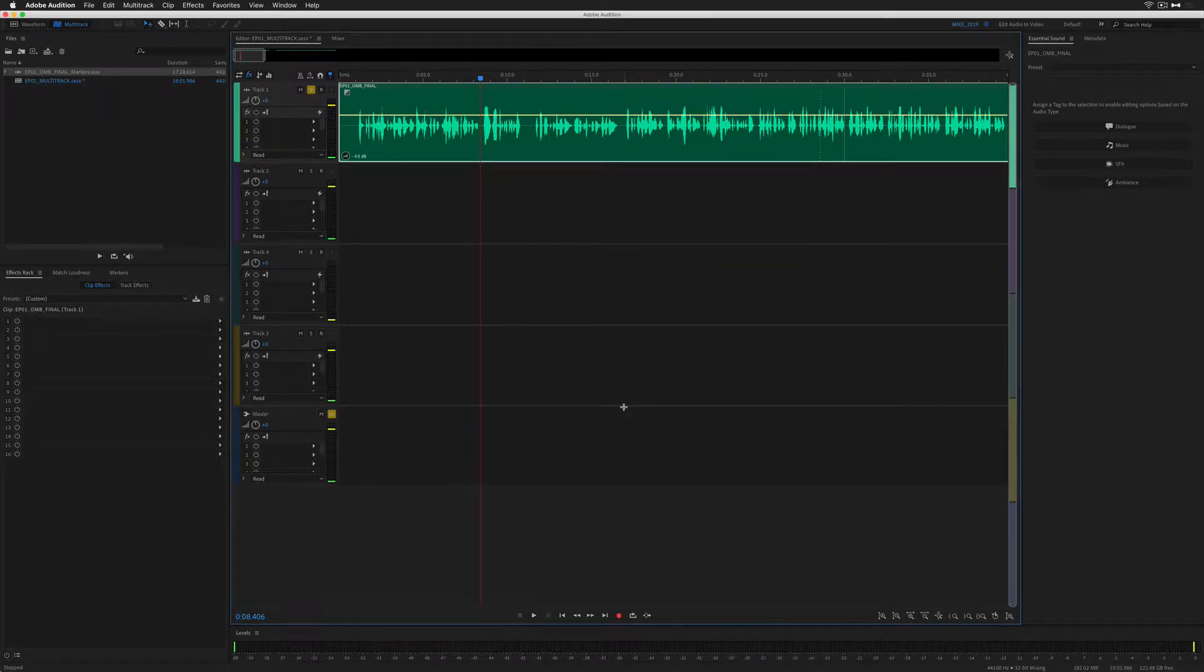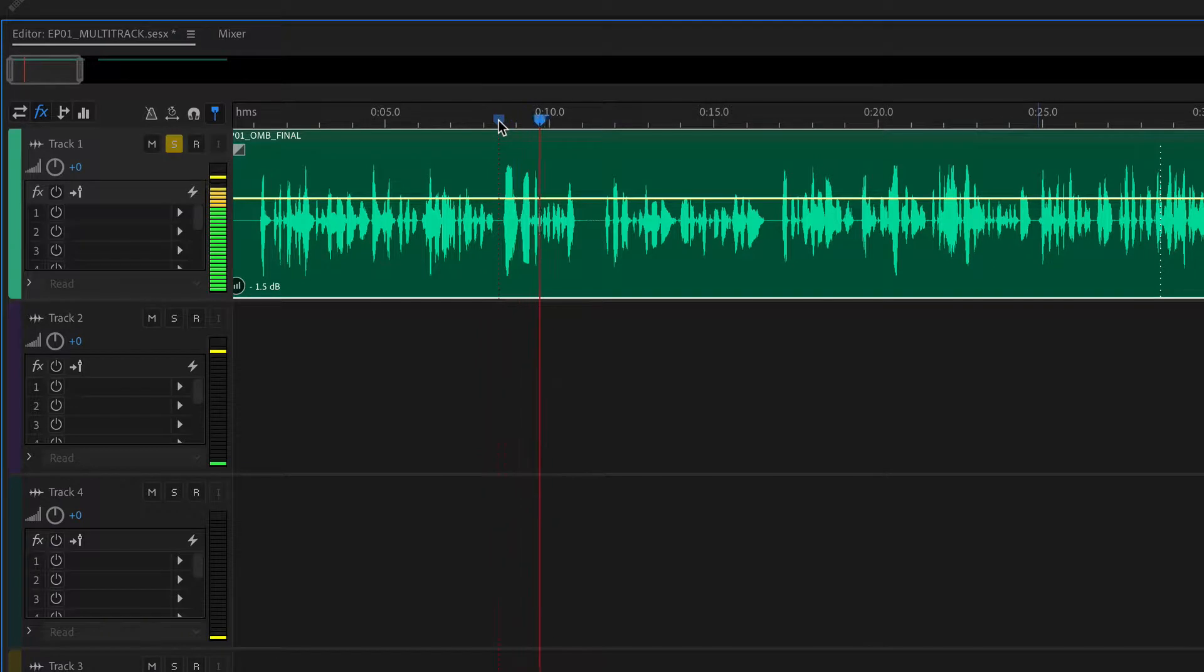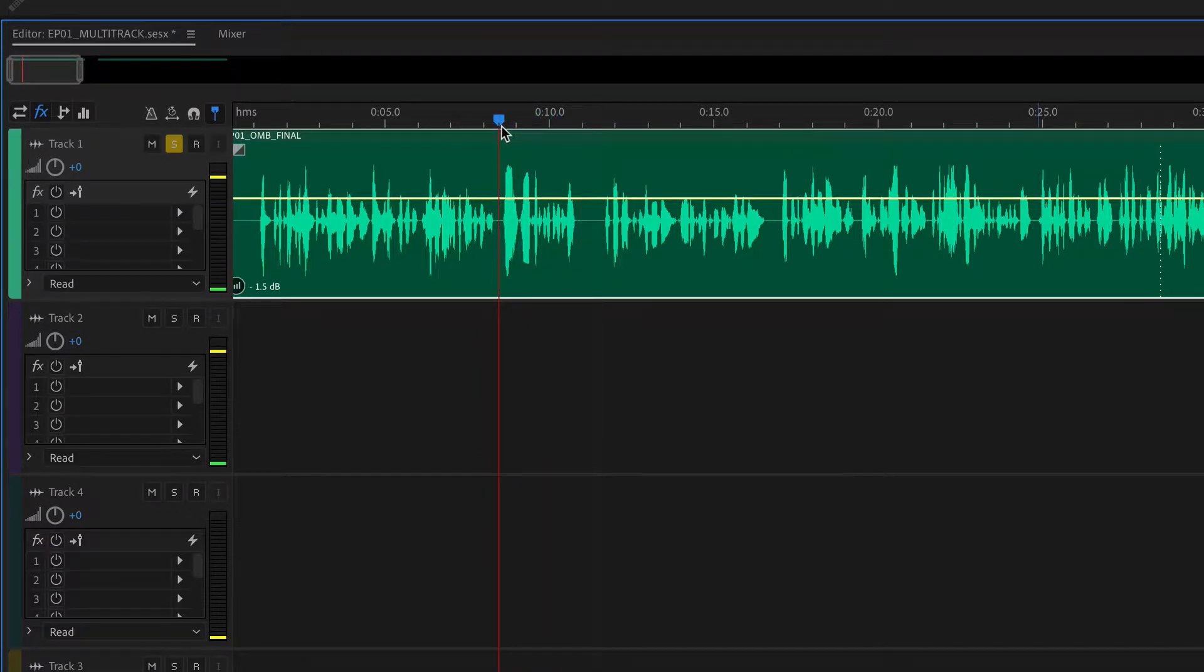In this tutorial, I'm going to show you how to turn on and turn off return playhead to original position at stop.